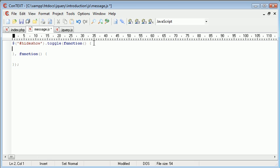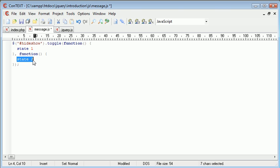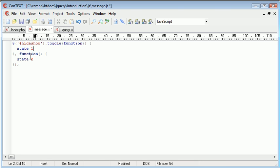So now in here this is the first state. So we'll call that state one. And in here this is state two. So when we click this button state one will happen. Then when we click it again state two will happen. When we click the link again it will revert back to the original state and it will switch between the two.